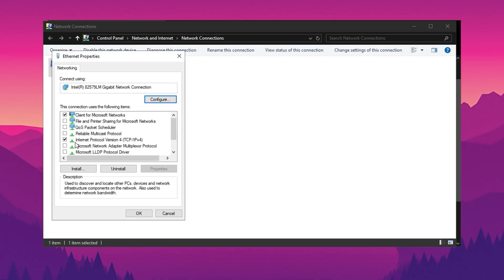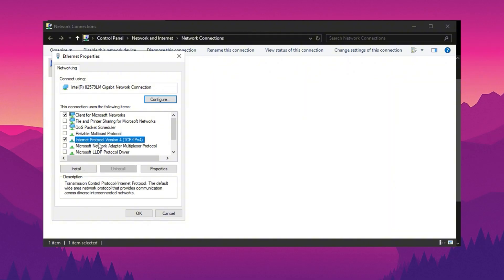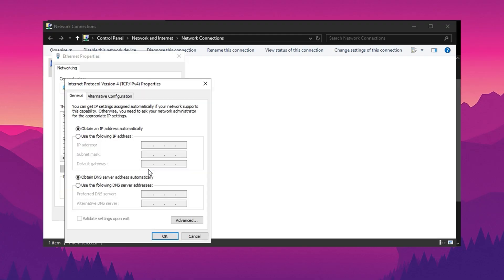uncheck almost everything except for IPv6 which you might want to keep enabled depending on your needs. Typically, it's safe to disable it. Retain only the first and fourth options for optimal settings. Next, configure the fourth option by clicking on Properties and setting up Cloudflare DNS.